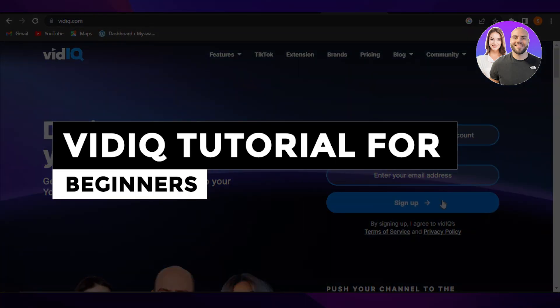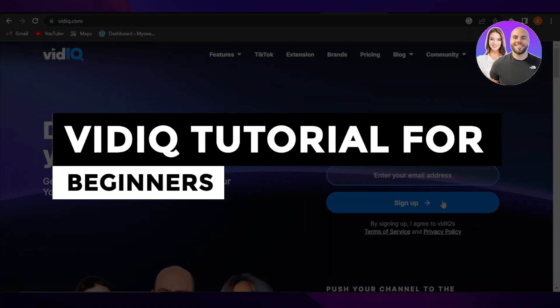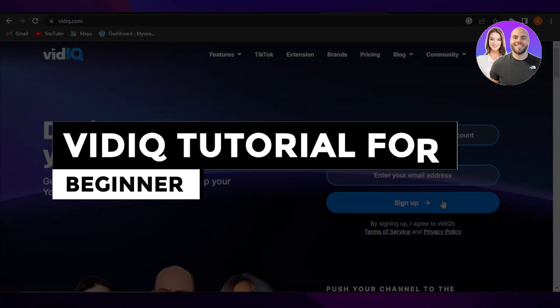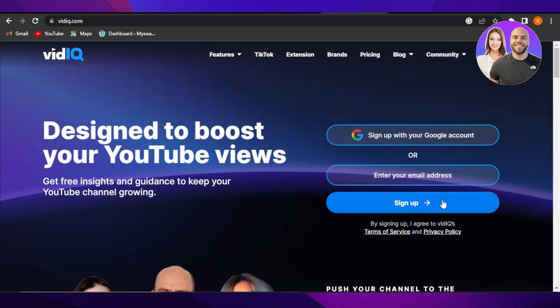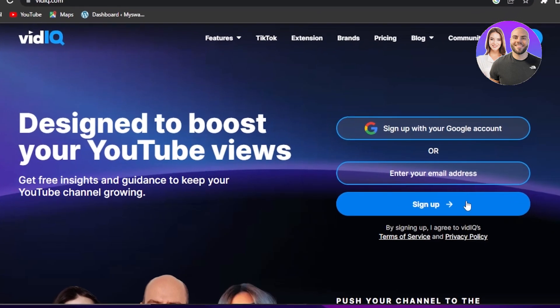VidIQ tutorial for beginners — how to use VidIQ for your YouTube videos. Hi guys, welcome. In this video, I'm going to show you how to use VidIQ for your YouTube videos. Let's get into it.